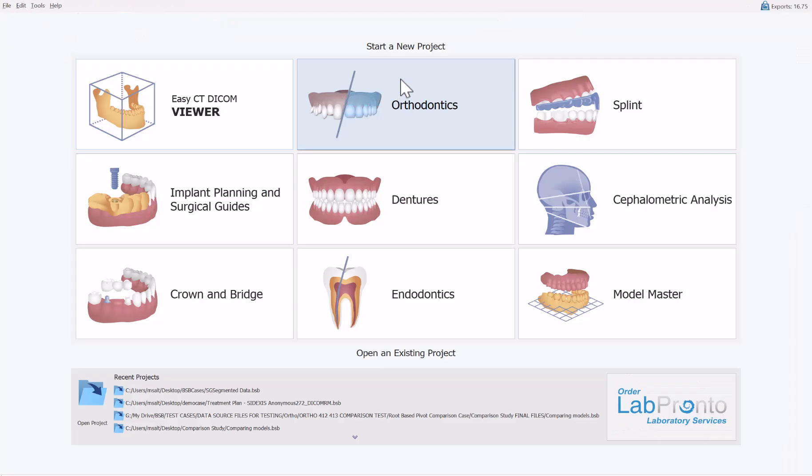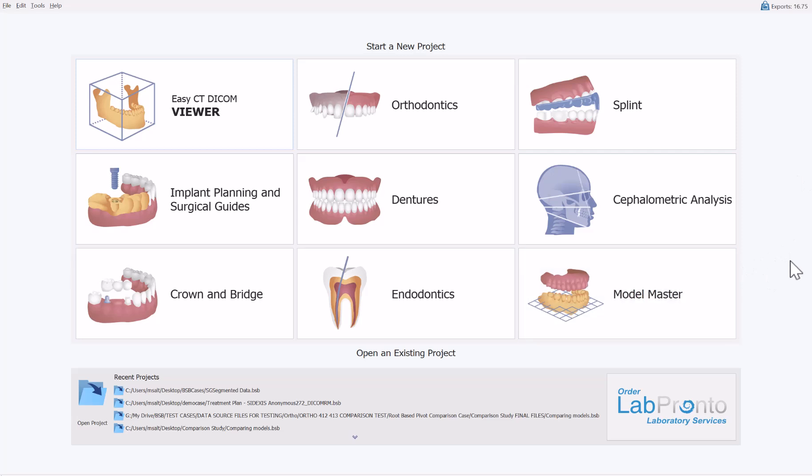The functionality can be accessed via the model master module, or if you're using surgical guide, crown and bridge, or dentures and going through the relevant process flows, the software will automatically load the model master module first for all data import and manipulation. You can access the segmentation from there and will automatically be prompted to continue with whatever process flow you're working on.